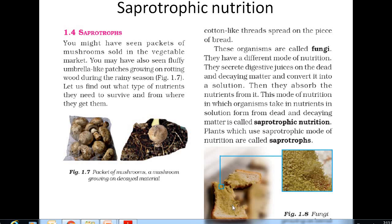Here it is bread — decayed bread. How the bread is decayed, you know? A fungus is grown in the bread. The bread became spoiled. Such fungus which grows in bread is called a bread mold.